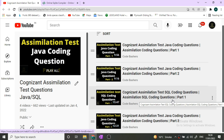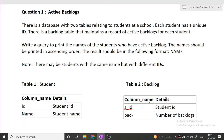Now let's start this video. Please hit the like button. So in total, 2 SQL coding questions I will be discussing in this video, so make sure to watch it till the end. The first SQL question is Active Backlogs.